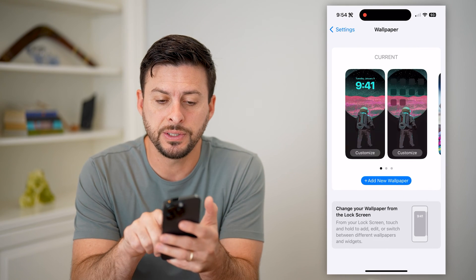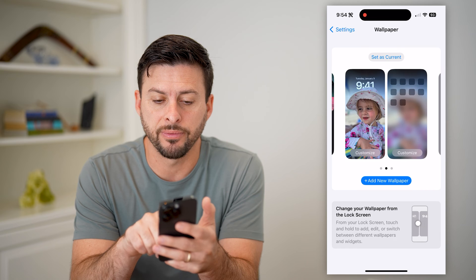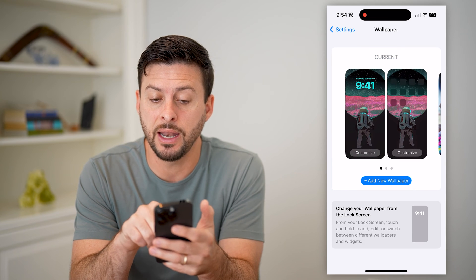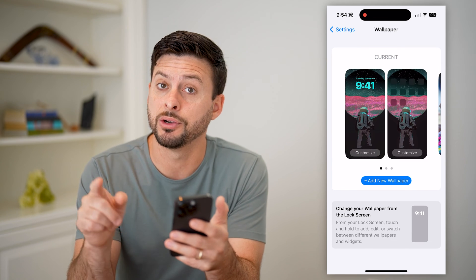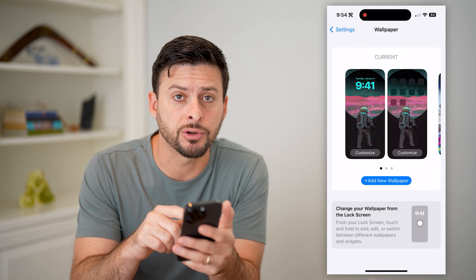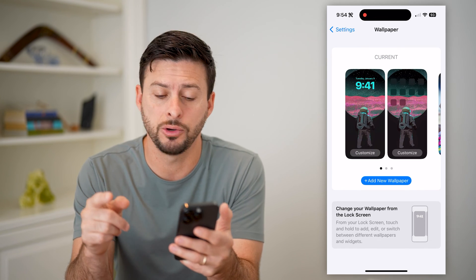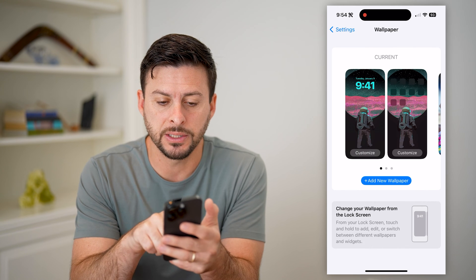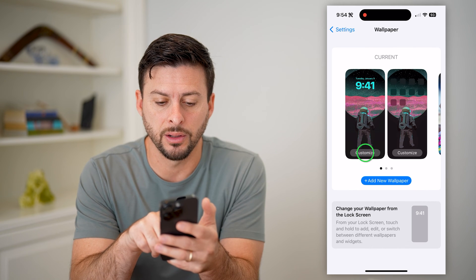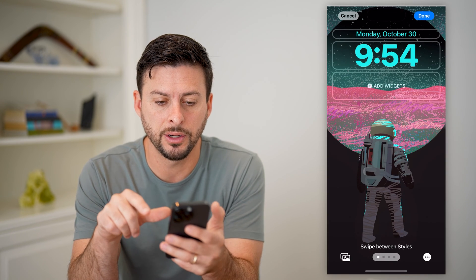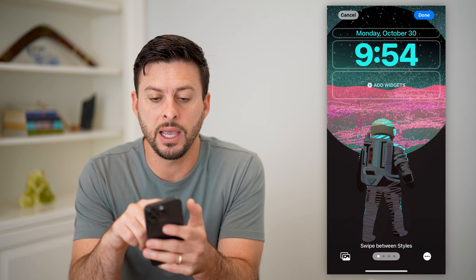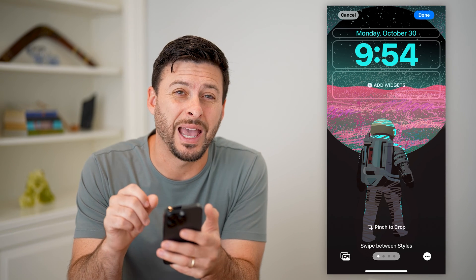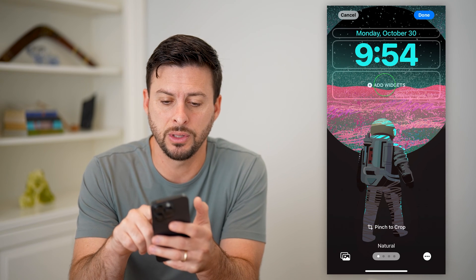Now you can see a bunch of different wallpaper options, and on any given one there is a lock screen and a home screen. Let's tap on Customize next to the lock screen, and you can see the day, the time, and the ability to add widgets.